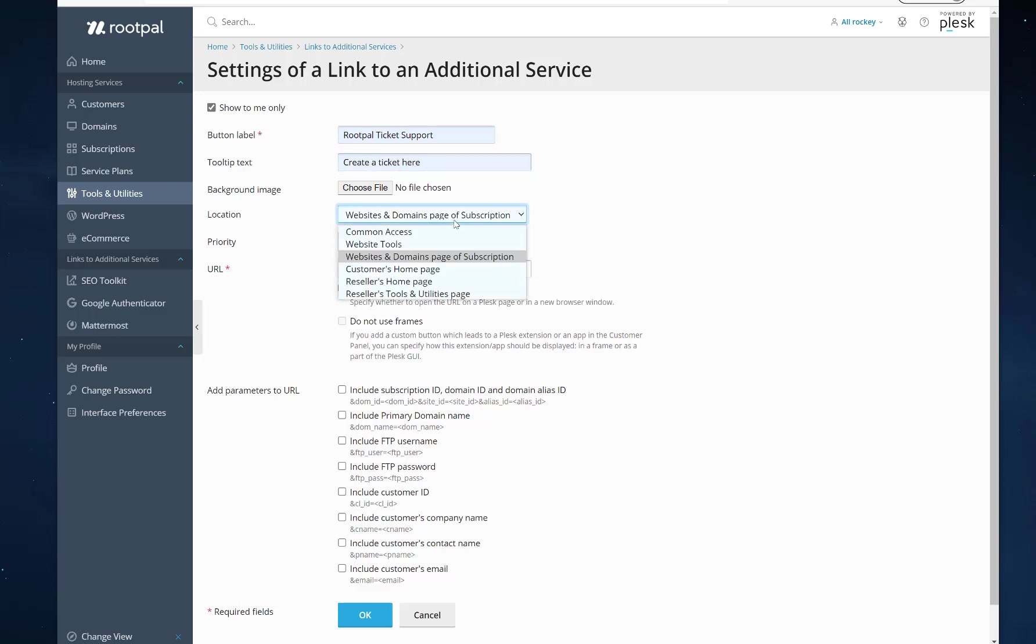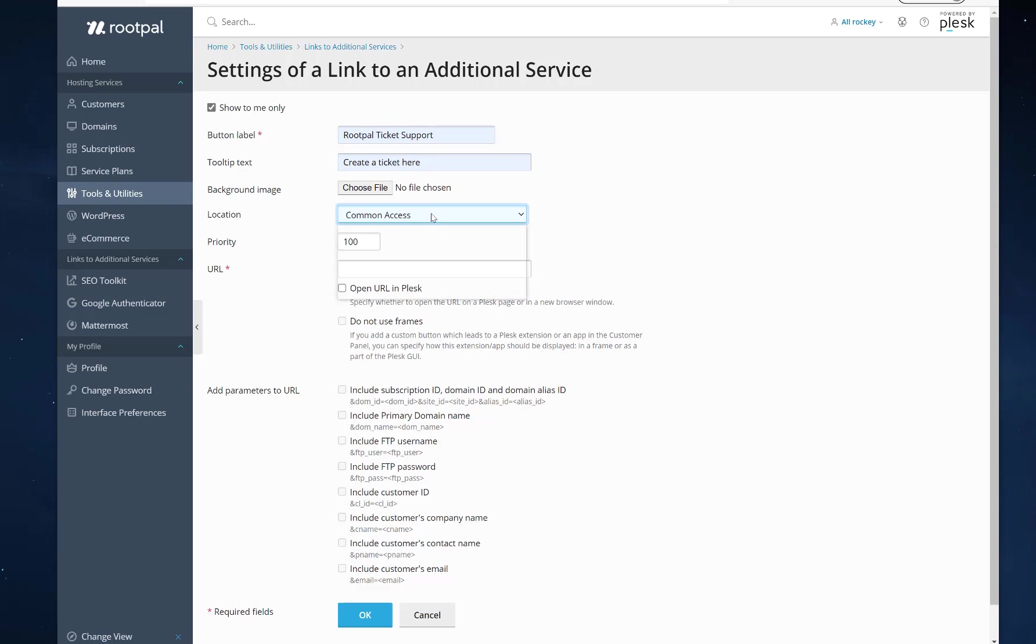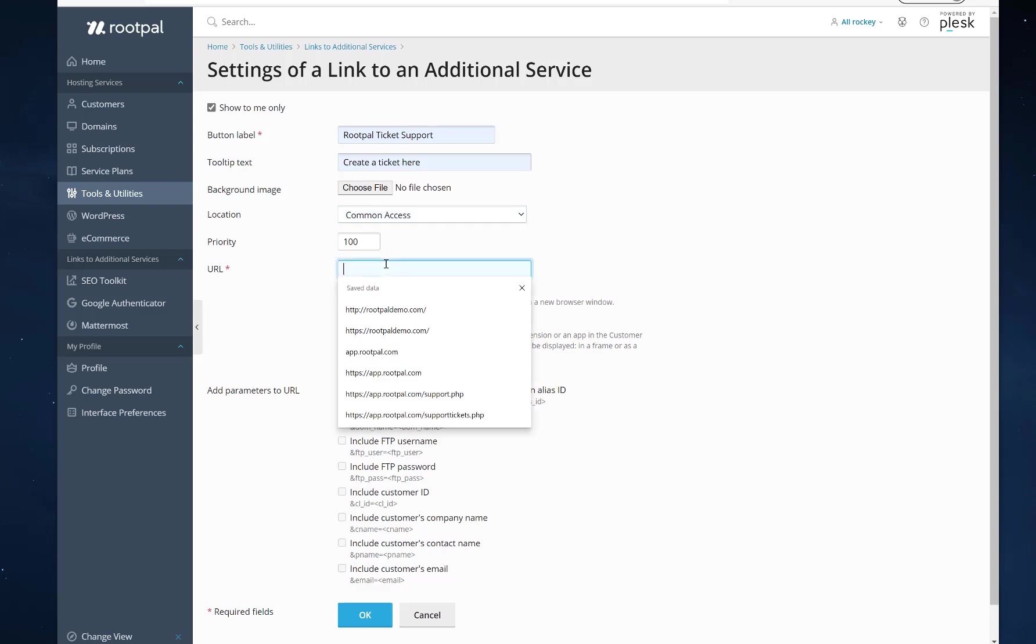Then you'll want to select the location of it. Common access adds it to everywhere, I believe. So this is if you want it to be commonly accessible on every page that your customer sees. So I'll go ahead and show you what that looks like first.